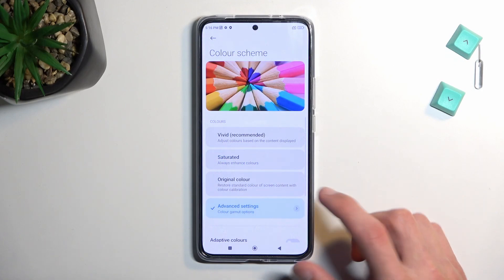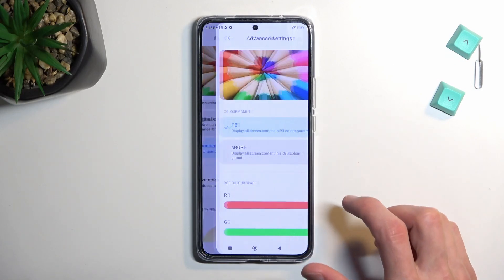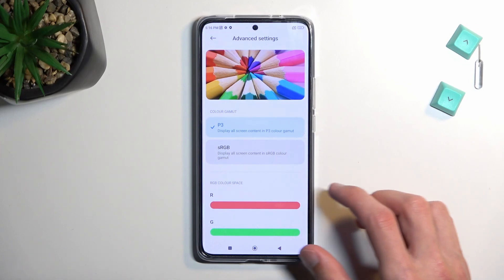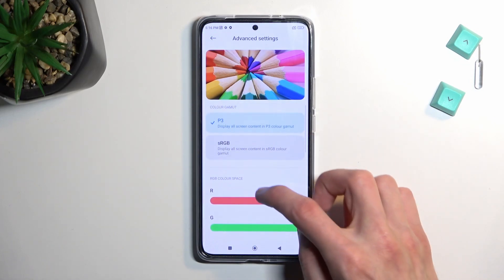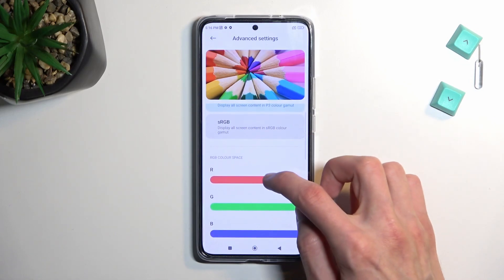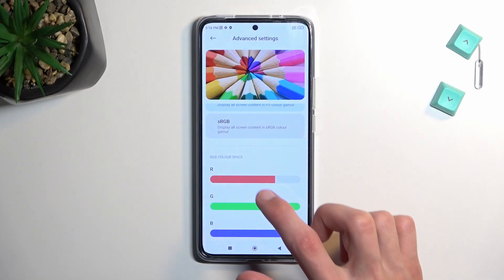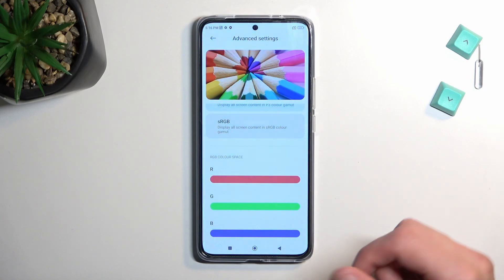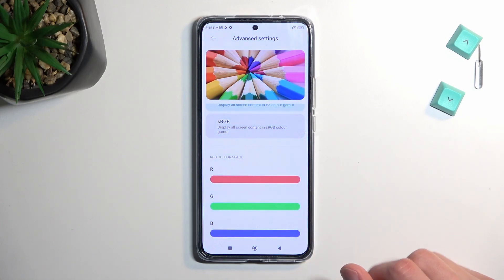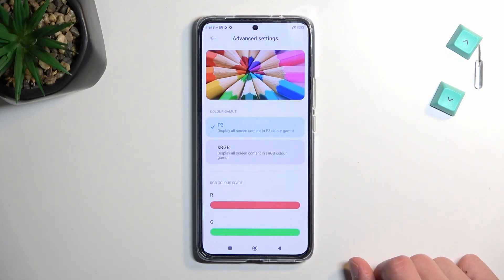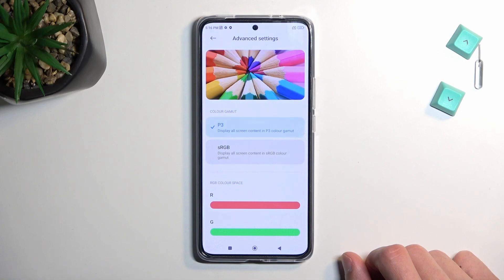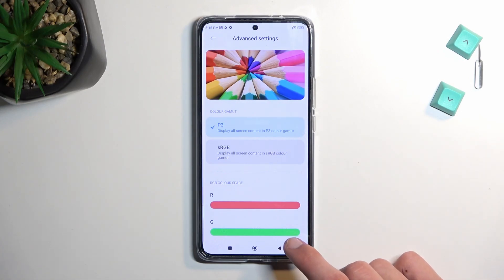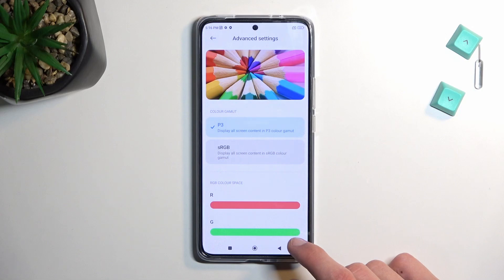We also have the advanced settings, which will allow you to customize it a little bit further based on P3 or sRGB, and you can also change the individual color levels. So you can, for instance, remove red completely if you want to, though not really recommended. It looks like this might be the most accurate scenario for the colors to be the most representative of what they are.